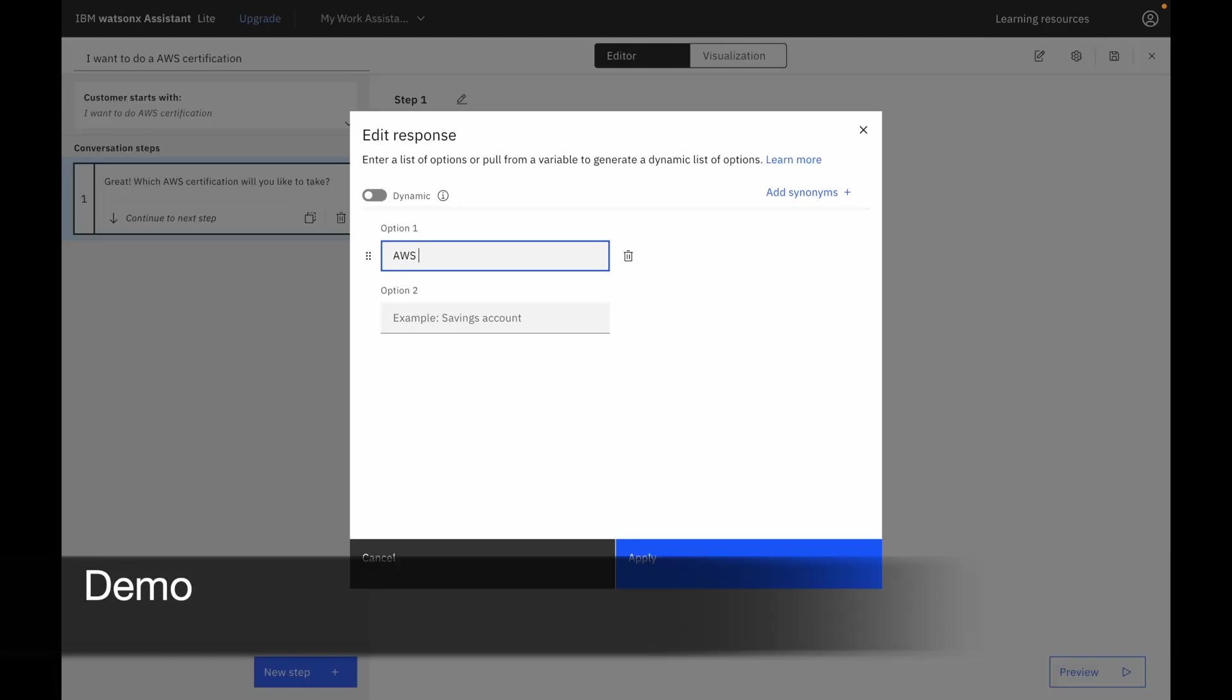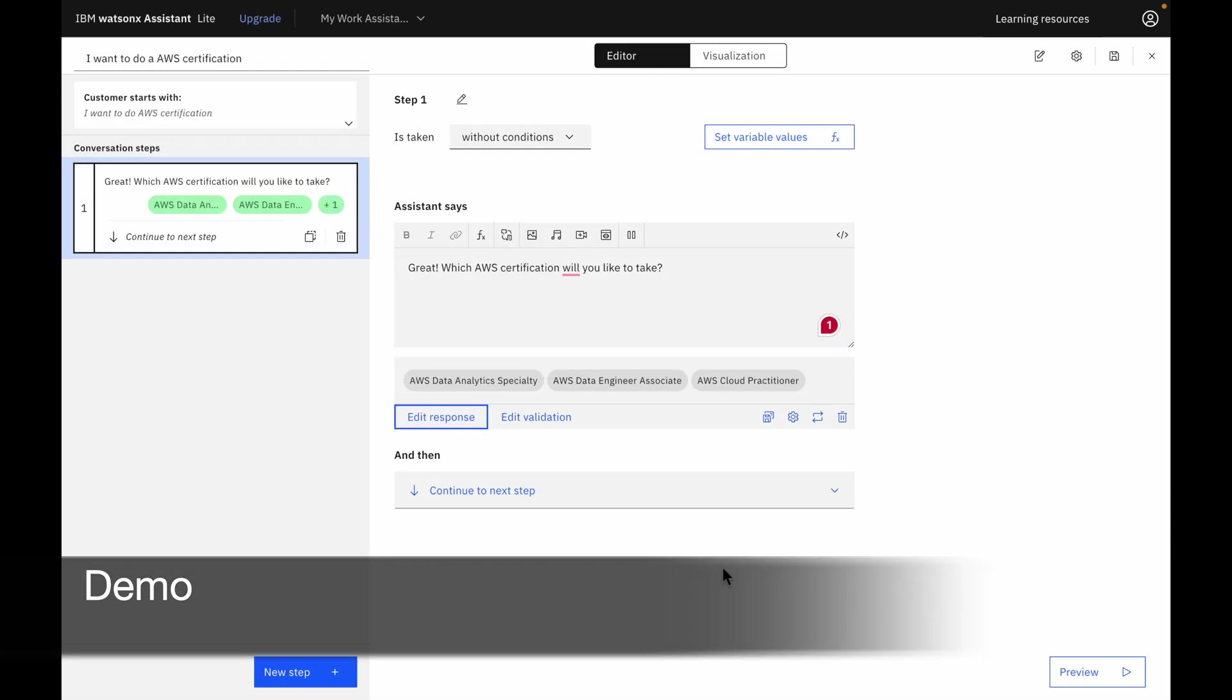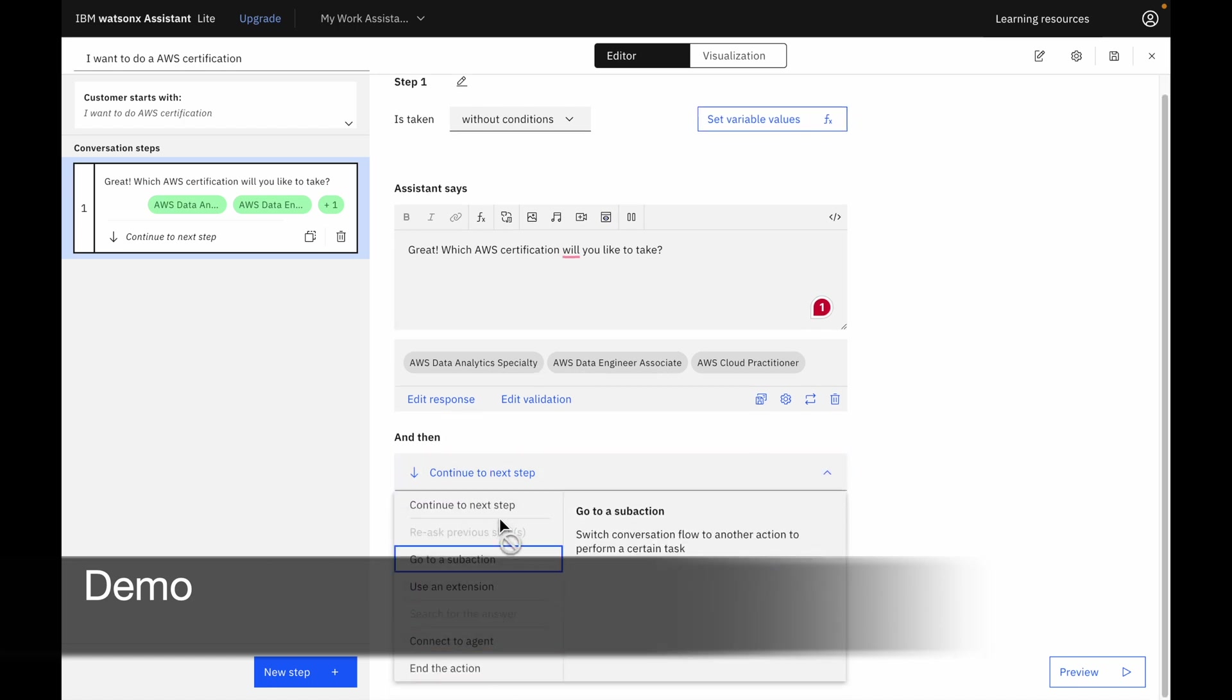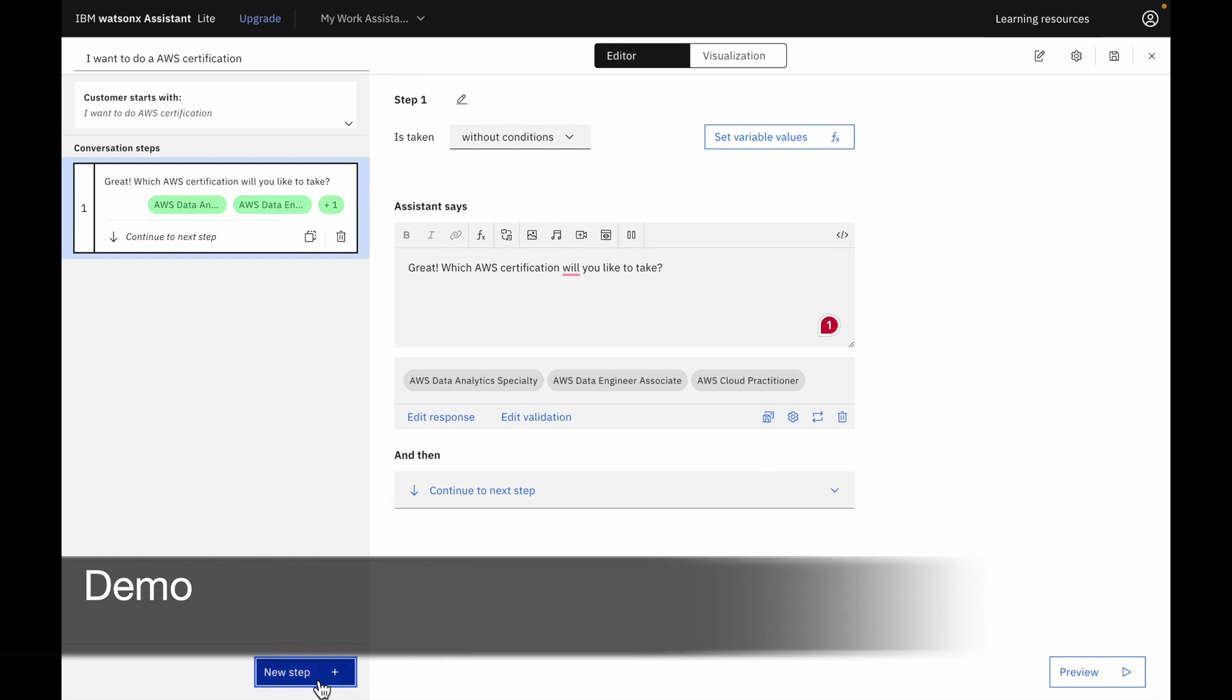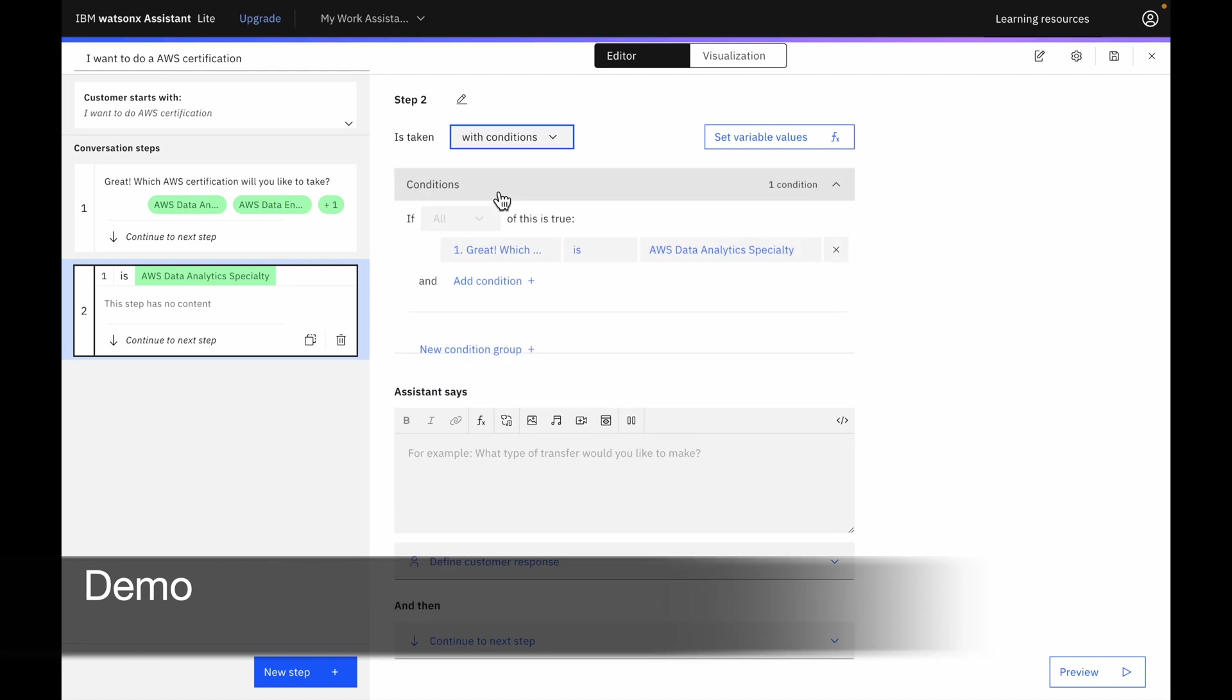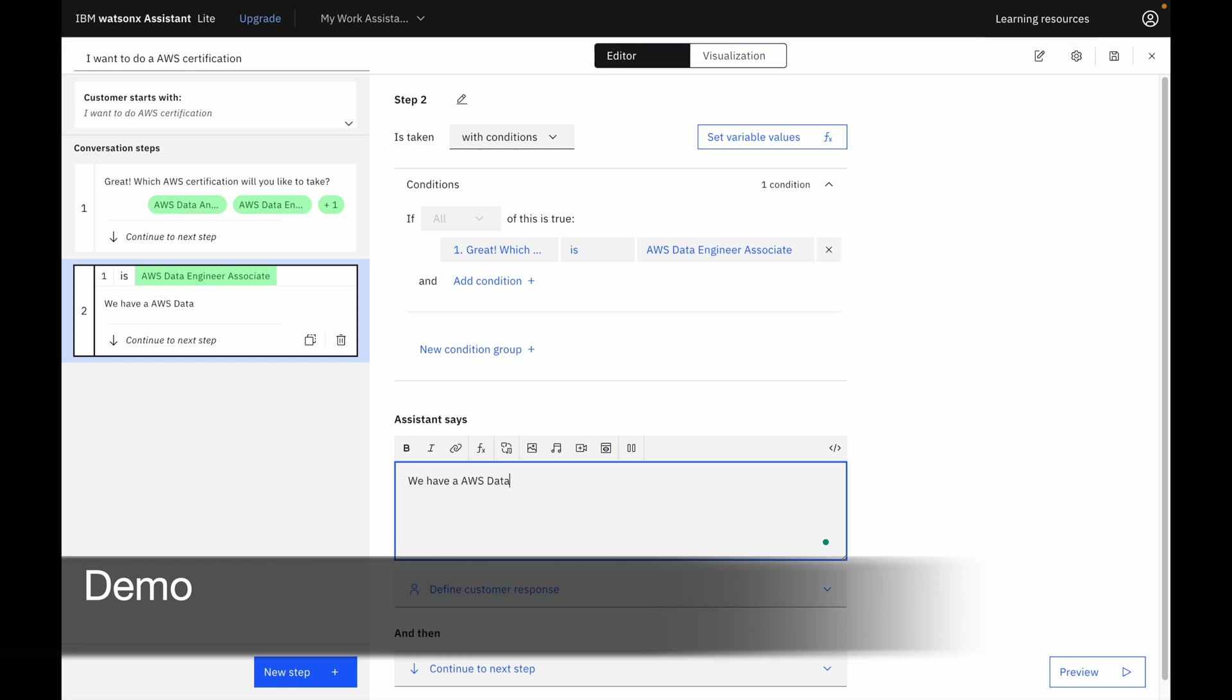The options are AWS data analytics specialty, AWS data engineer associate, AWS cloud practitioner. Click apply. You have the three options here to continue to the next step and other functions or end the action. In this case, I feel like maybe you should go to another step. Click the next step. Without conditions or with conditions. With conditions, allow the virtual assistant to directly respond. We have an AWS data engineer associate course. Provide a course link here. Remember to save this step before you move on.